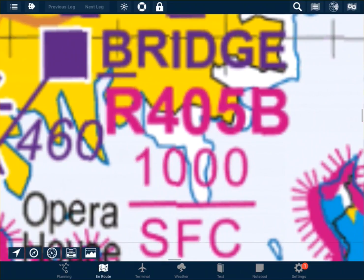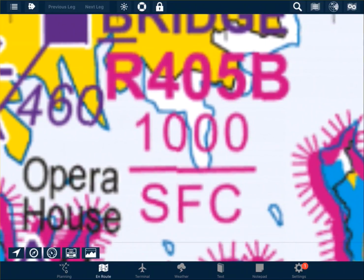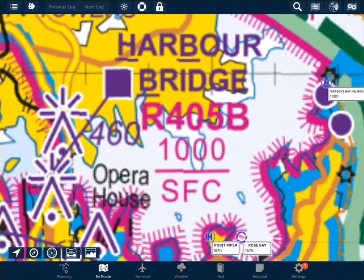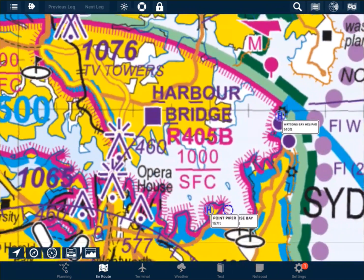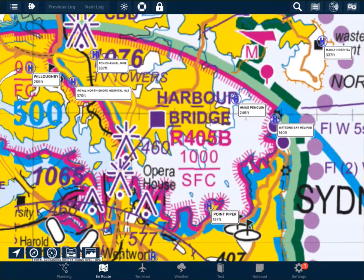Below this is the vertical extent — in this case from the surface to 1000 feet. So everywhere within those magenta lines, from the surface to 1000 feet, is classified as restricted airspace.